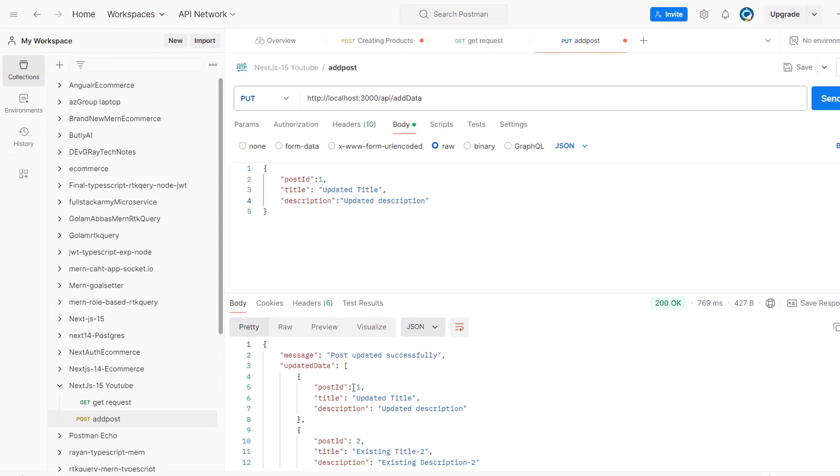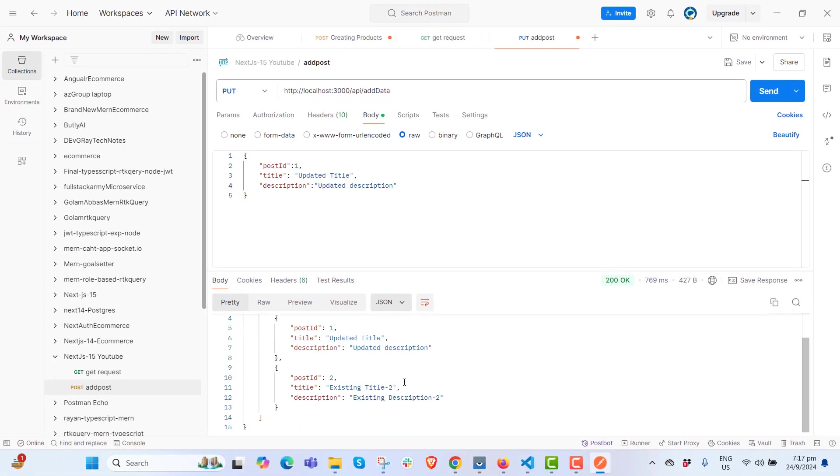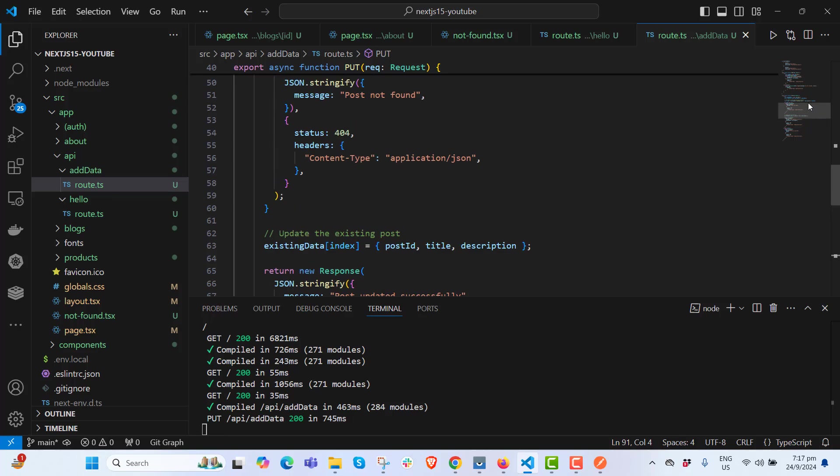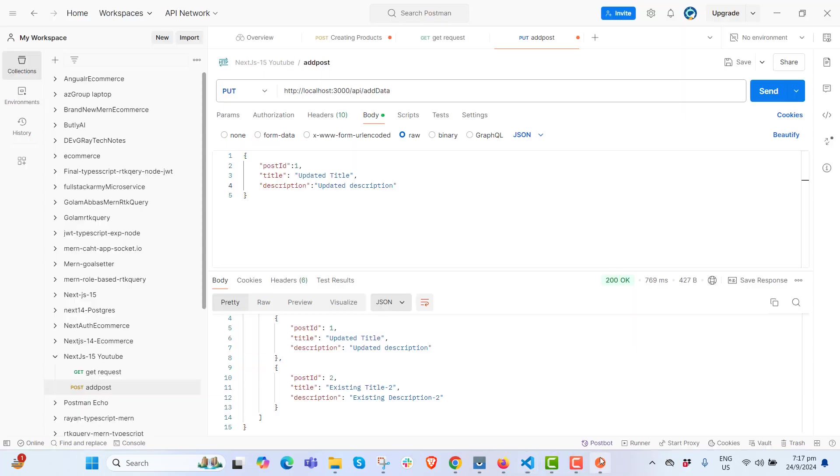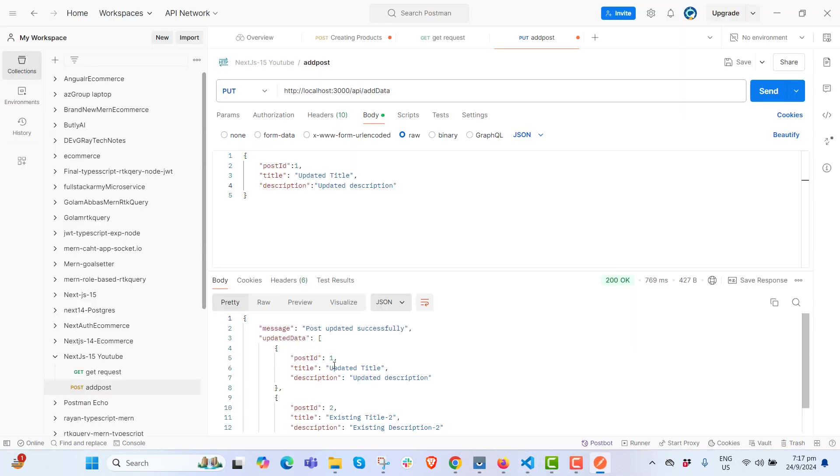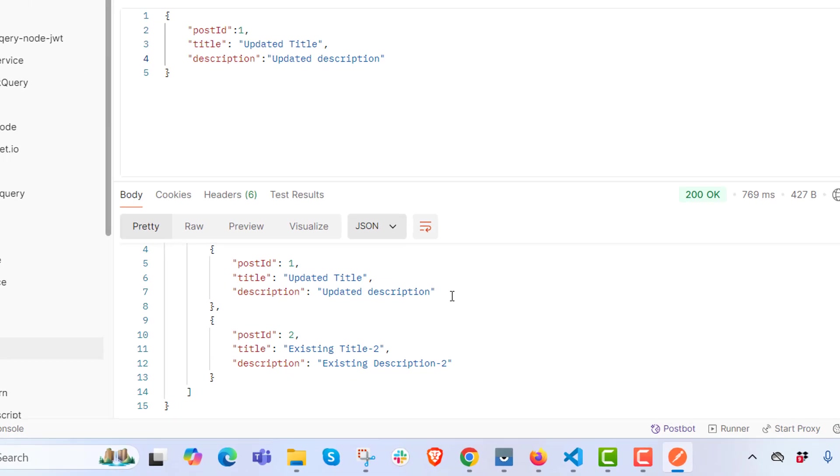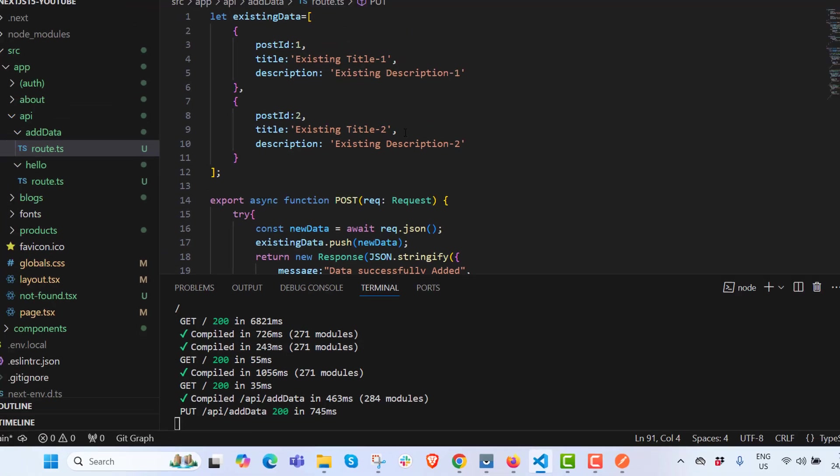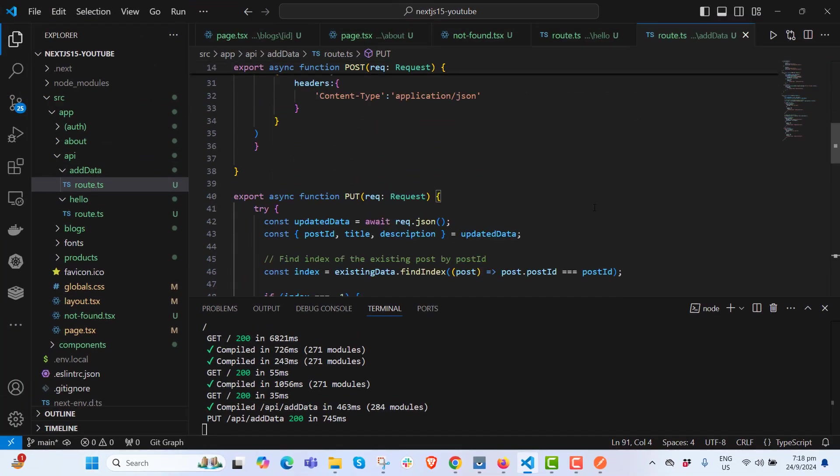Yeah, we got updated title, updated description. You see the existing was existing title, existing description, but you see the number one has been updated. Updated title and updated description. If you don't understand the code, let me know in the comment box.